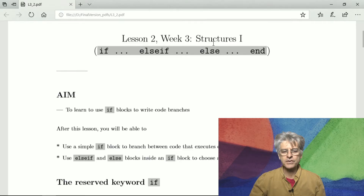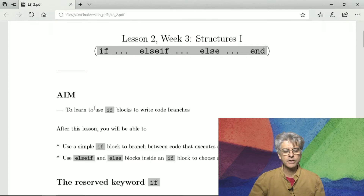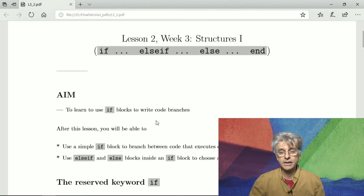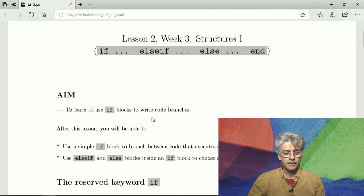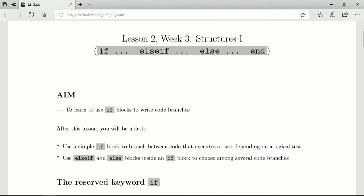Welcome to lesson two of week three, in which we talk about structures and in particular the if structures. The aim is to learn to use if blocks to write branching code. After this lesson you'll be able to use a simple if block to branch between code that executes or not depending on a logical test, and also to use else if and else blocks inside an if block to choose among several code branches.